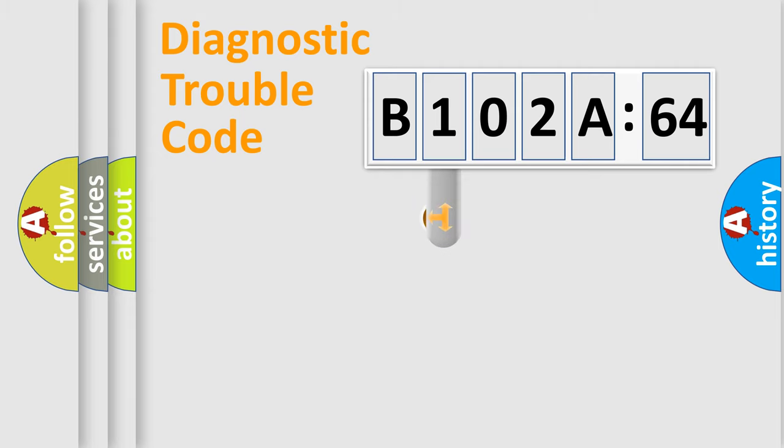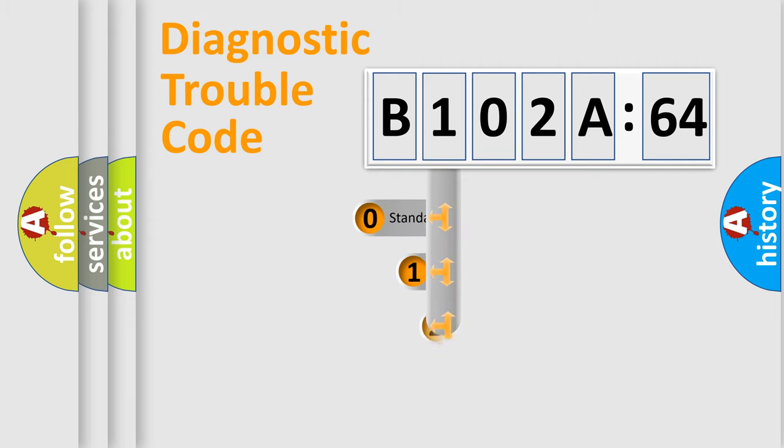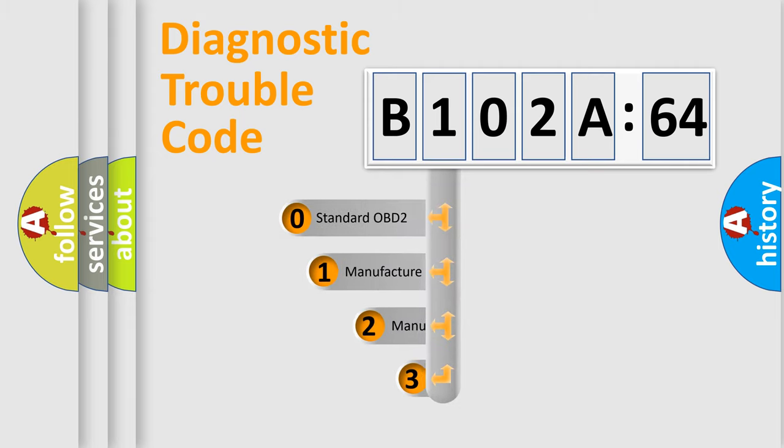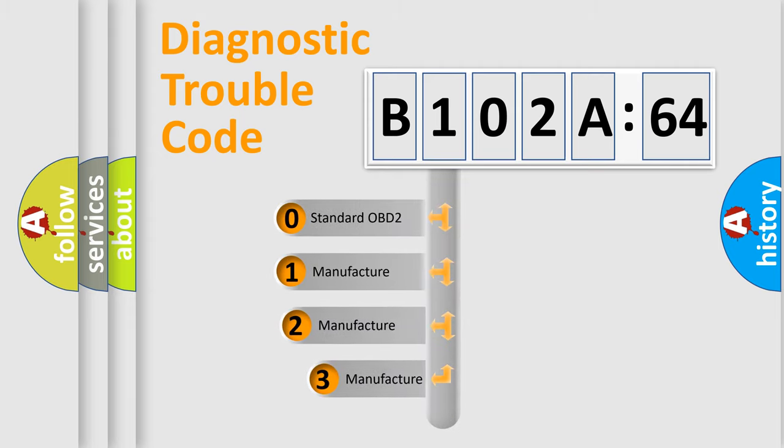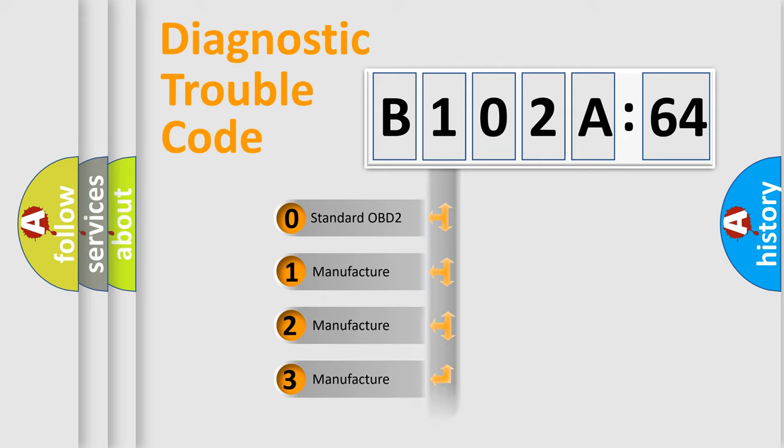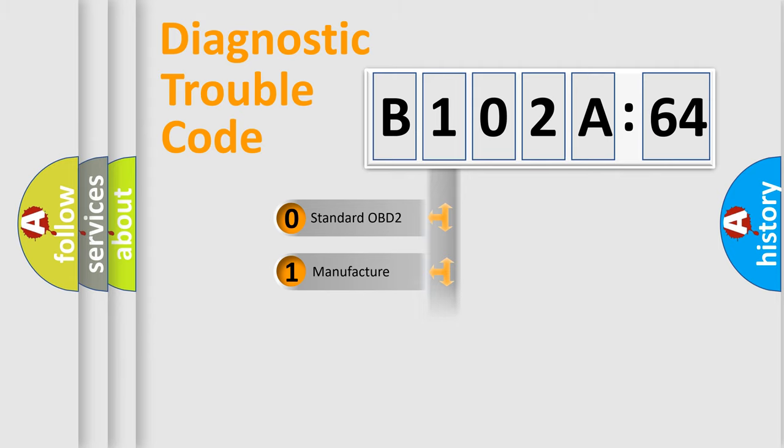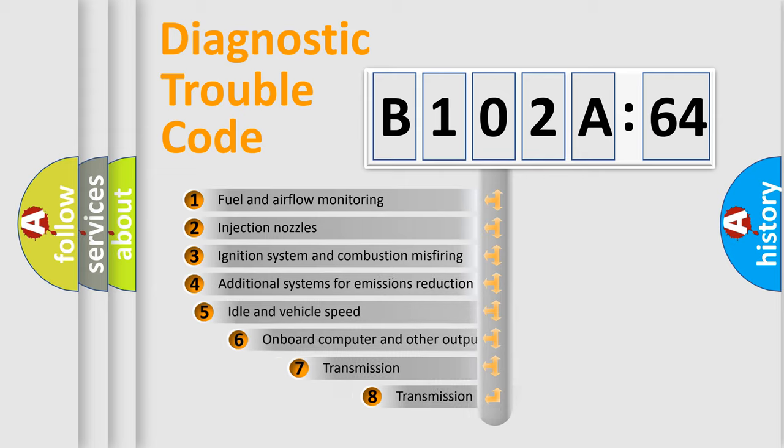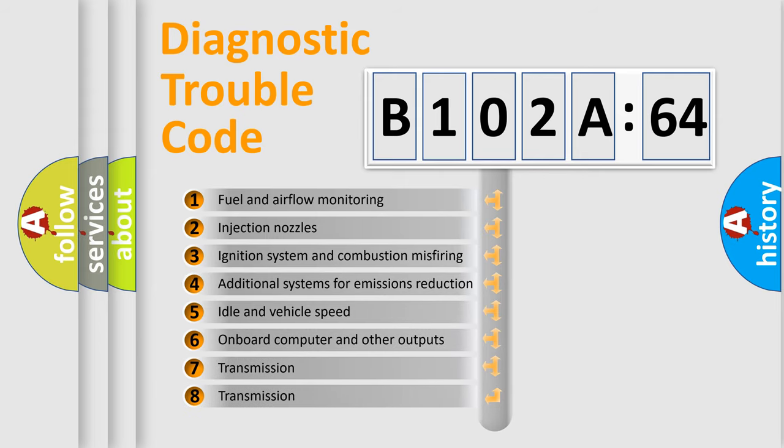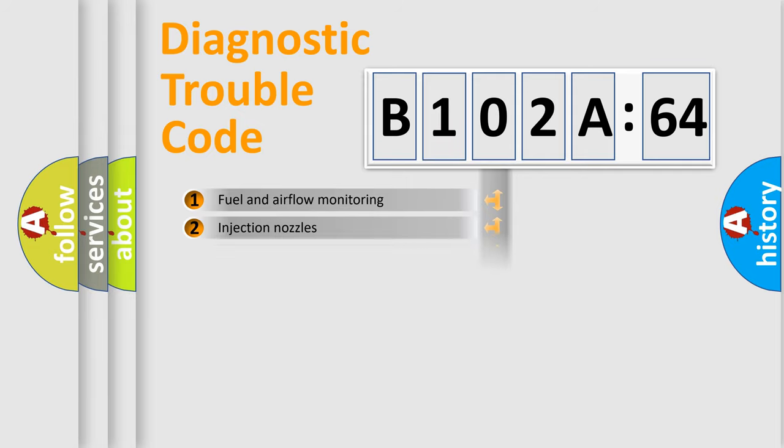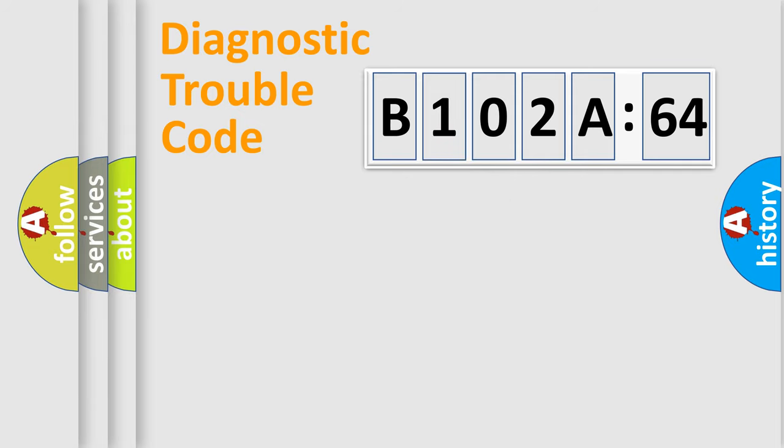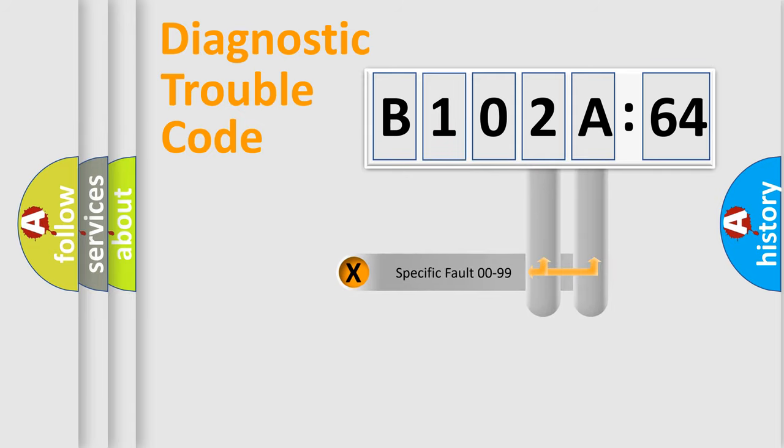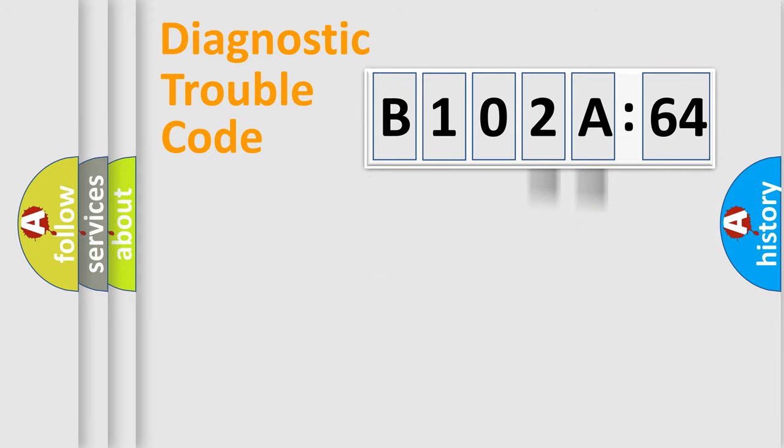This distribution is defined in the first character code. If the second character is expressed as zero, it is a standardized error. In the case of numbers 1, 2, 3, it is a manufacturer-specific error. The third character specifies a subset of errors. The distribution shown is valid only for the standardized DTC code. Only the last two characters define the specific fault of the group.